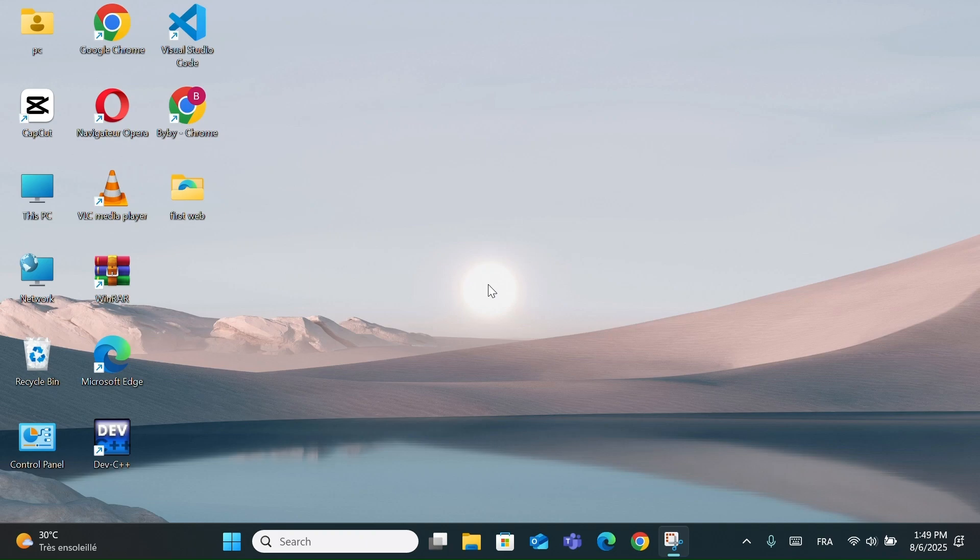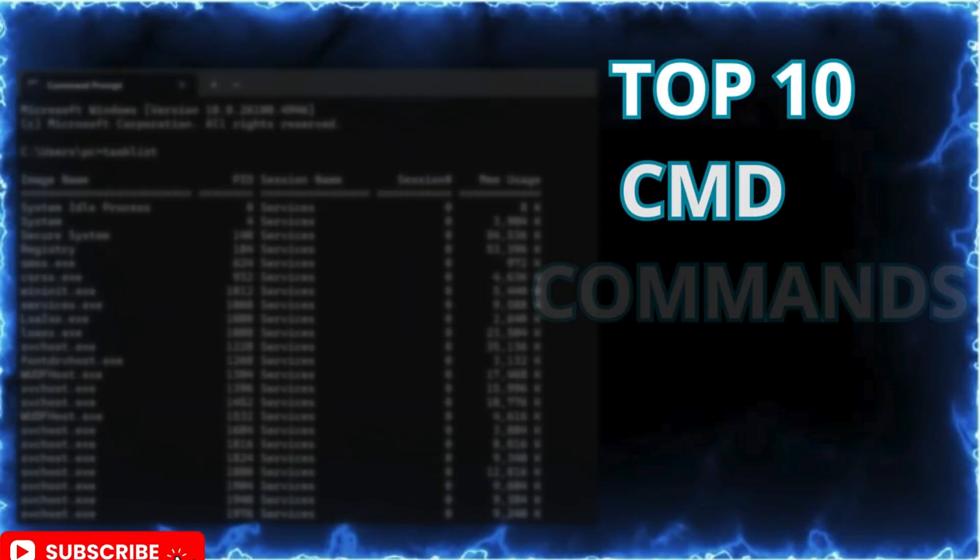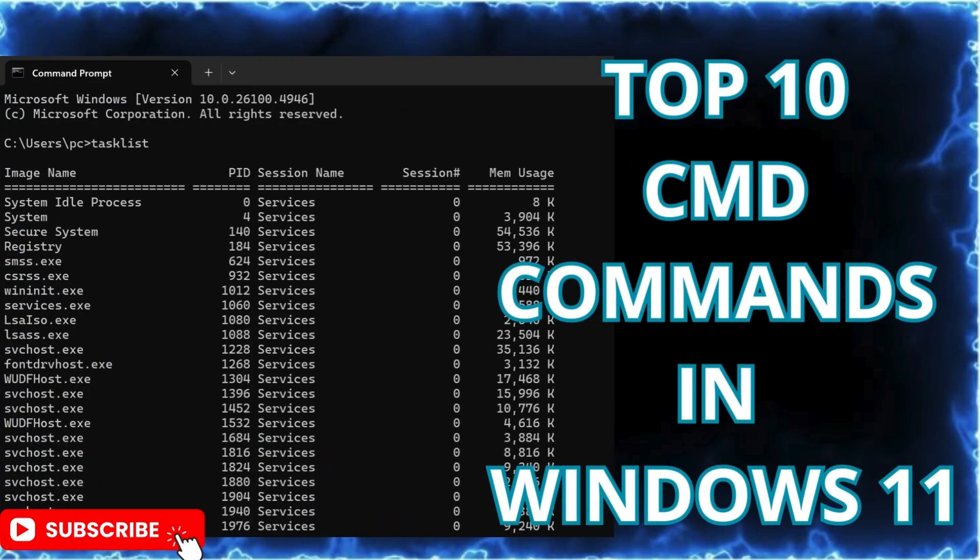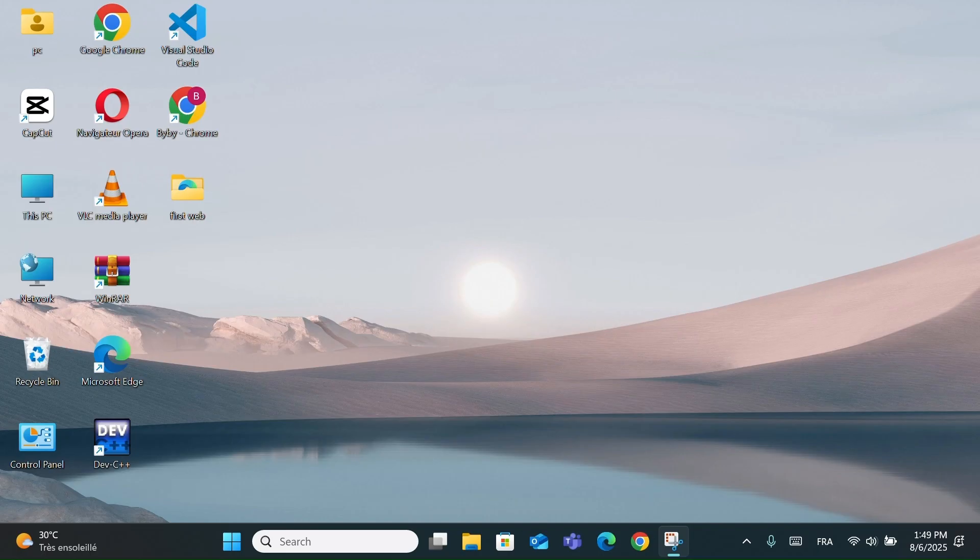Hi everyone, in this video, I'll show you the top 10 CMD commands that every Windows user should know. These commands can help you fix problems, check system information, and even speed up your troubleshooting. So let's get started.